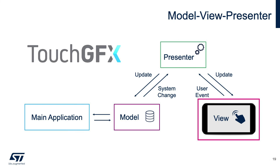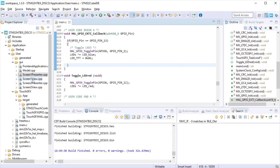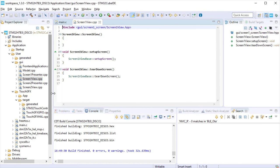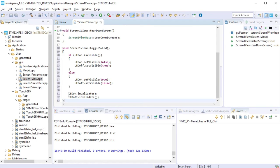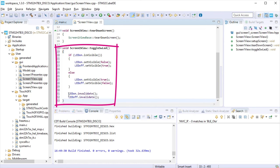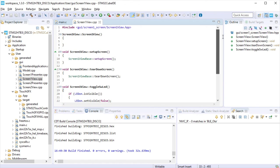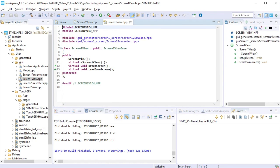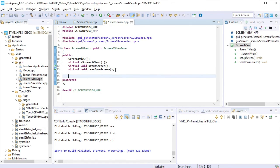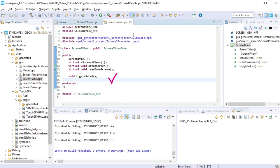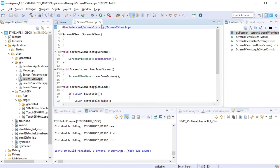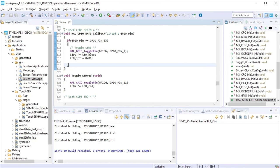Now, is a turn to the view. With this, we will close the loop. Open screen 1 view cpp, and add a function to make visible or not the virtual LED image dependent on the push-button state. Pass it from the application to the model to the presenter screen 1, and finally to the view screen 1. Declare that function at the screen 1 view hpp. Save and close view 1 files.